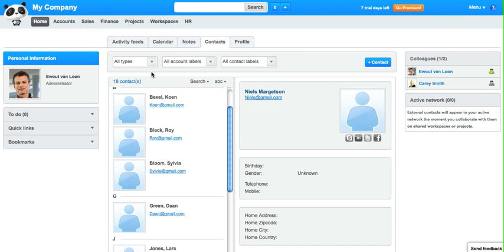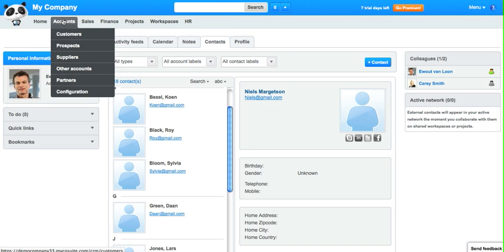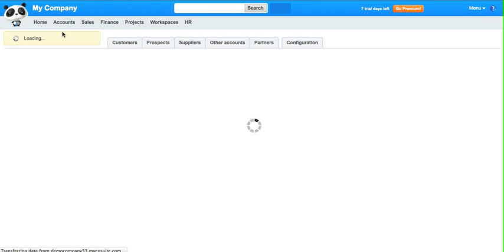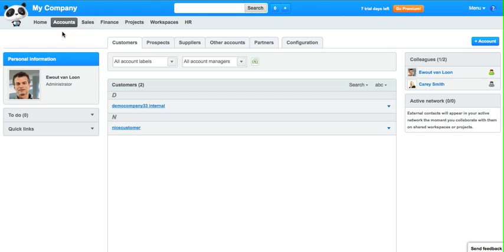So we can go to the accounts menu or the accounts module where you can see each of the types as an overview.